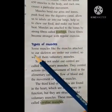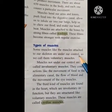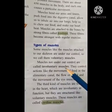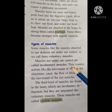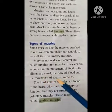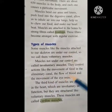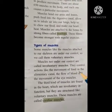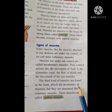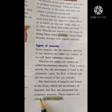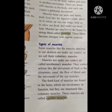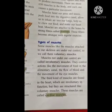Types of muscles: some muscles, like the muscles attached to our skin, are under our control — we call them voluntary muscles. Muscles not under our control are called involuntary muscles. They control actions like movement of food in the alimentary canal and the flow of blood. The third kind of muscles are found in the heart, which are involuntary in function but are structured like voluntary muscles — these are called cardiac muscles. We have also seen striated muscles and smooth muscles.